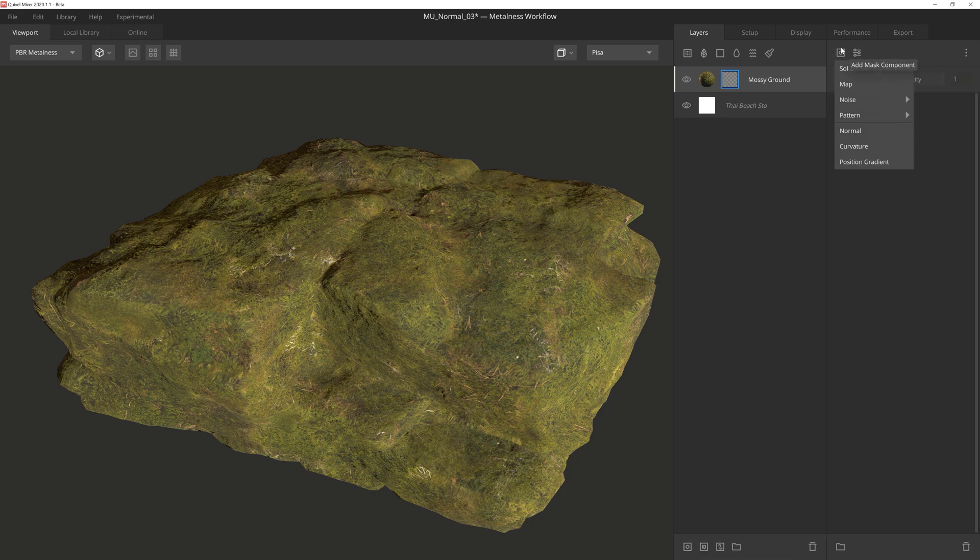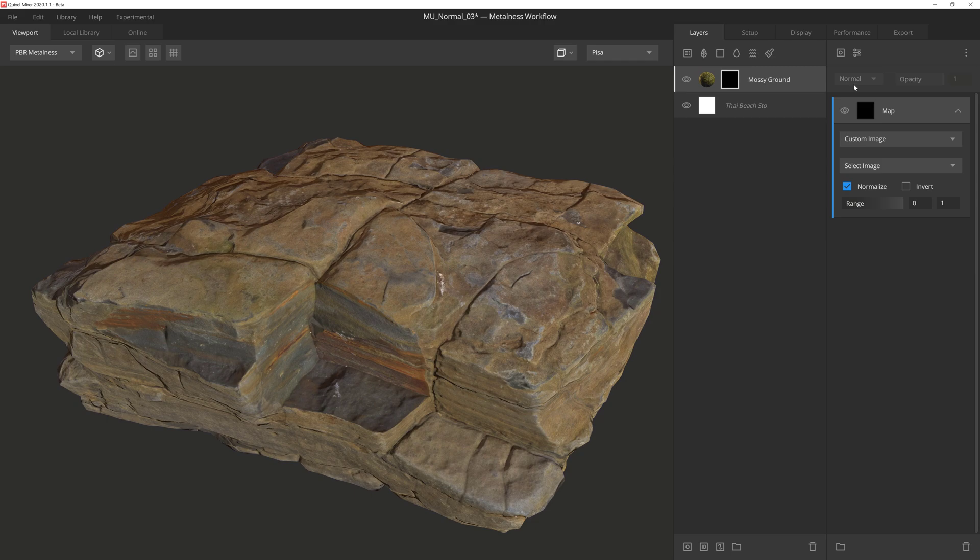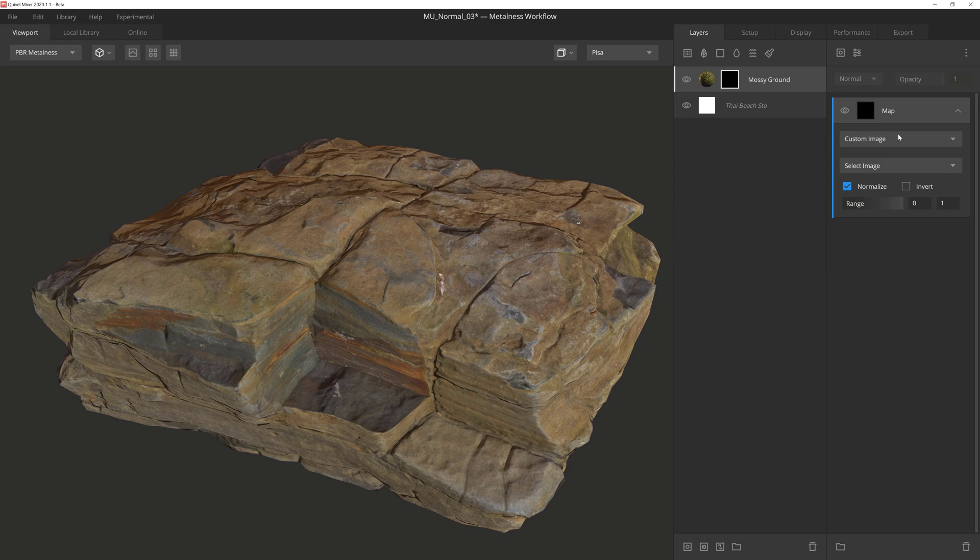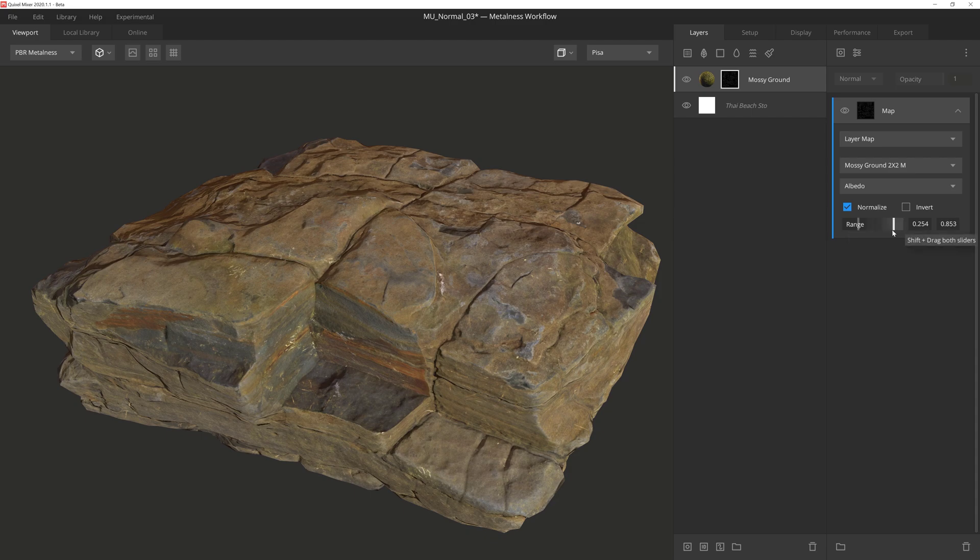And that's it for the texture settings, so let's give this layer a mask stack. And then the first thing I'm going to do is add a map component. As I mentioned in the position gradient tutorial, we'll be releasing a video dedicated to the map component very soon, so I won't go into much detail now. But in this instance, I am going to source my map from the mossy ground layer, and then adjust the range to give some nice and tight edges.